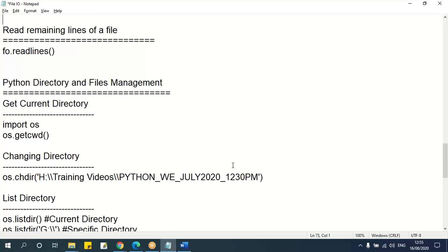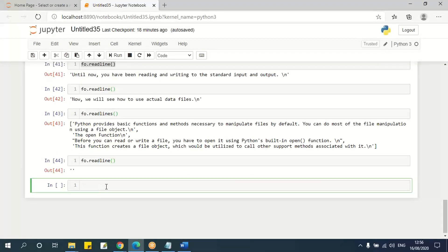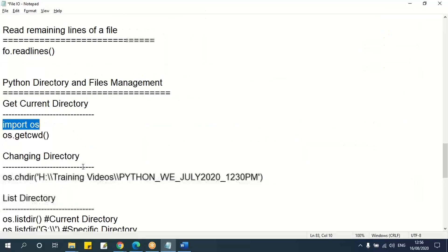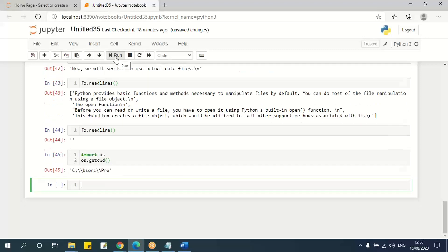Next are directories — 'directory' means folder. To work with directories, I need to import the `os` library. If I want to know which directory I'm currently working in, I use `os.getcwd()` — that stands for 'current working directory'. This will show me the current directory I'm working in.